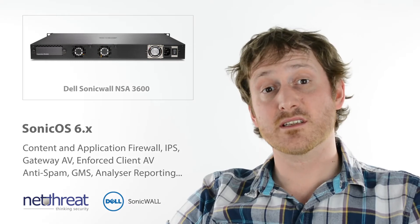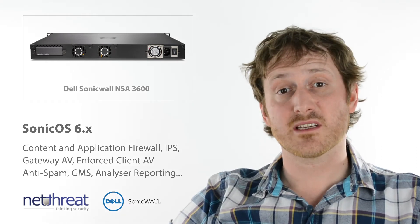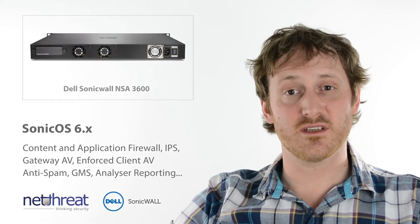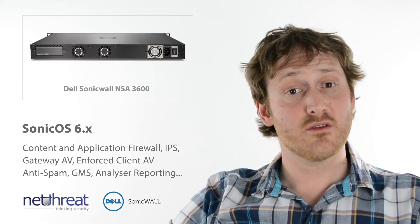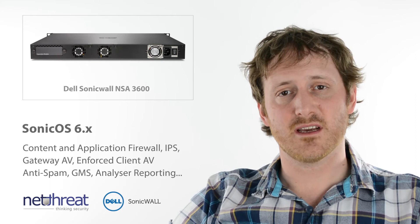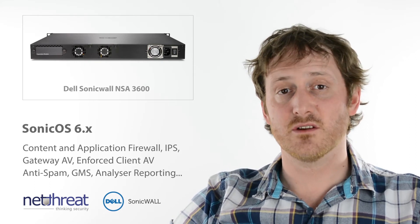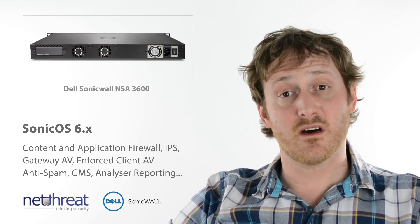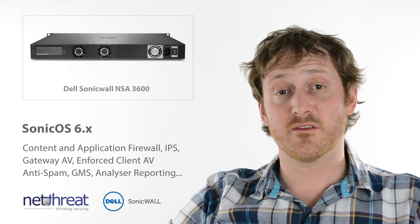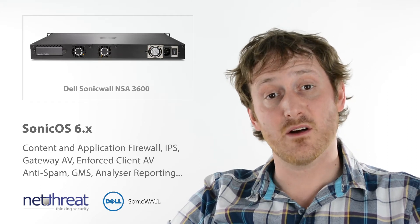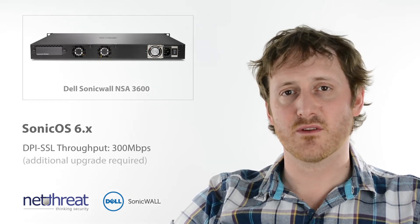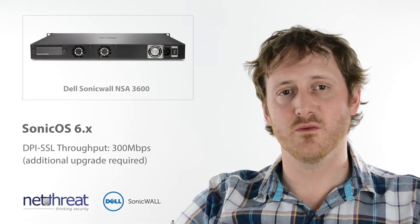The NSA3600 runs SonicOS 6 which delivers a full range of security services through a mature web interface. These include, amongst others, web content and application visibility in firewall, intrusion prevention, anti-malware, enforced AV and reporting through their analyzer tool.